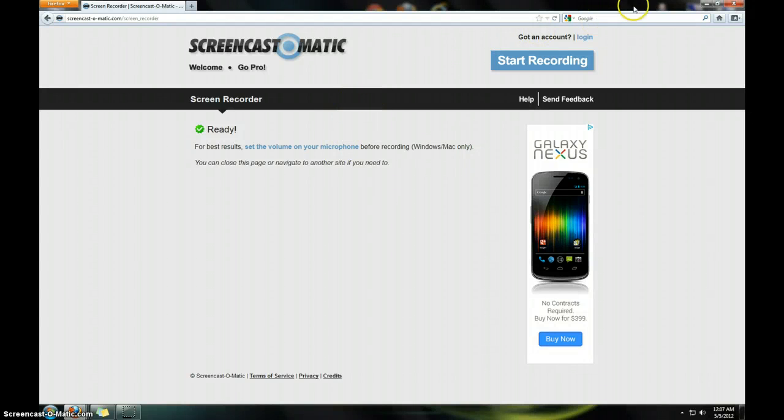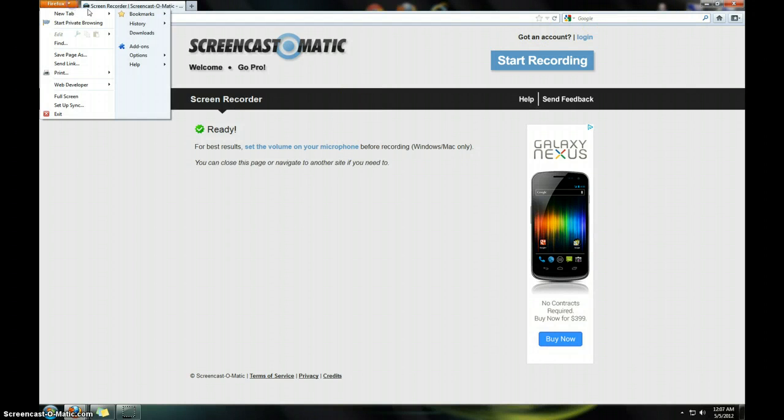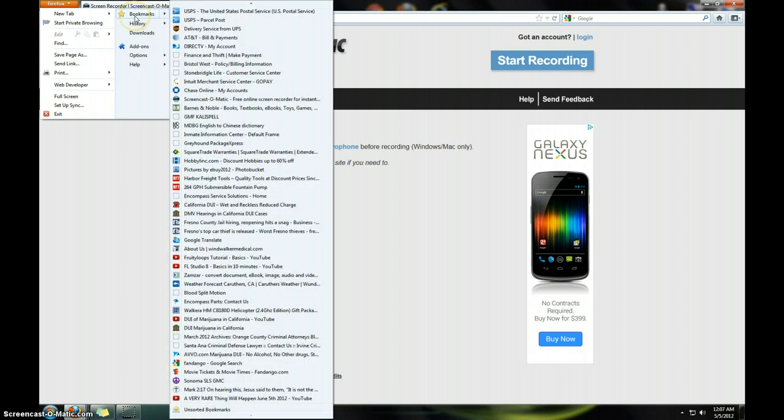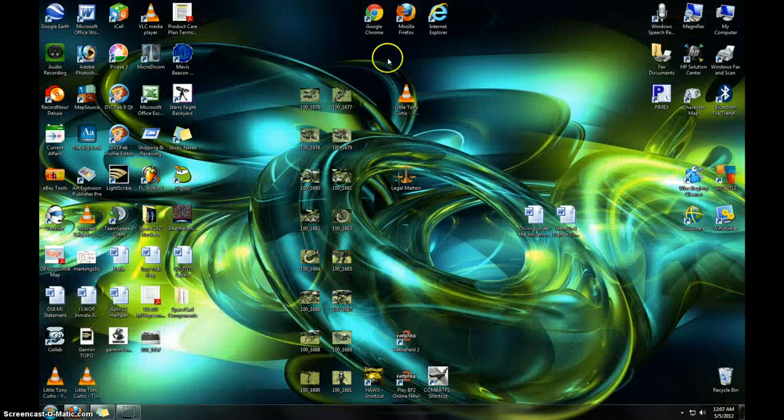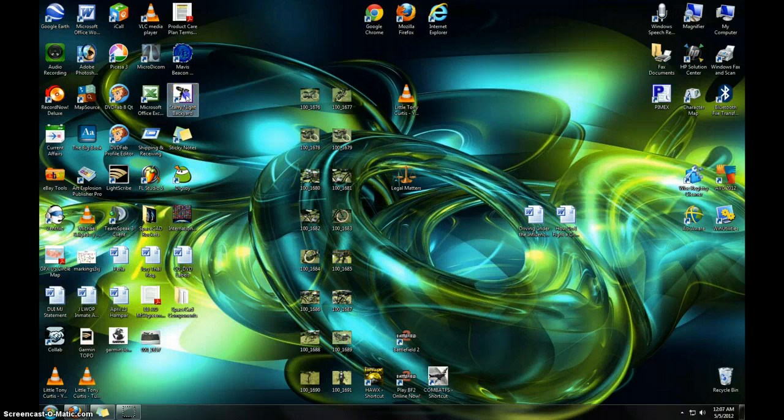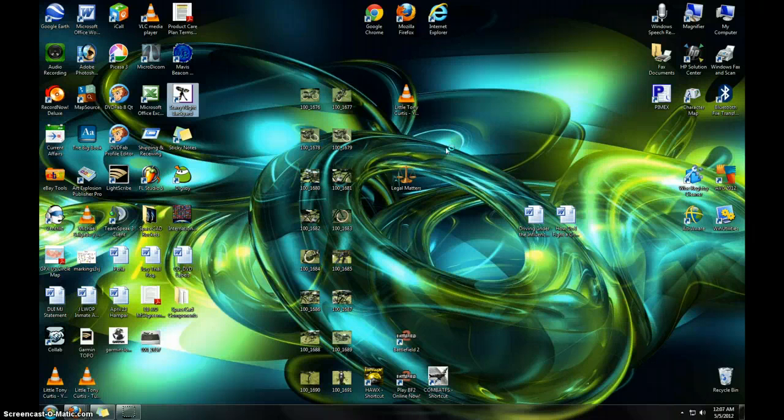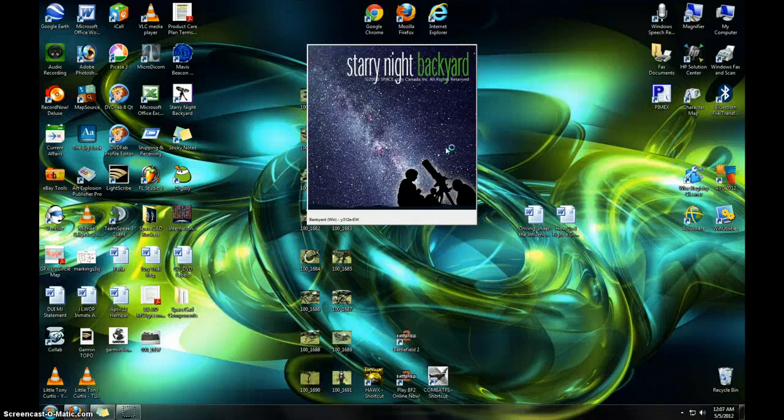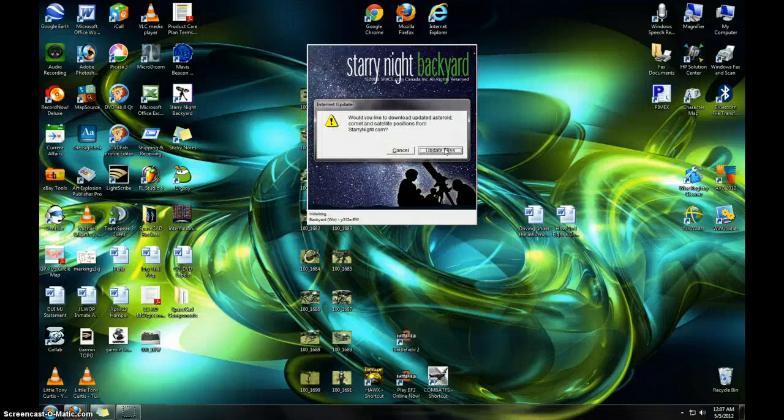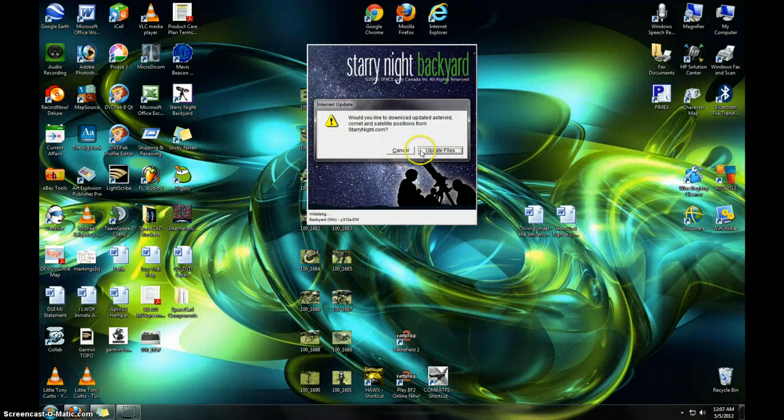Hi everyone. I was just going to show you a little something here called Backyard Starry Night. It's a program that shows you the night sky and different kind of events and stuff like that that are happening in the cosmic world.